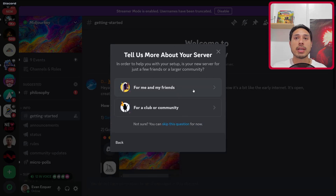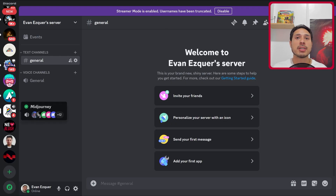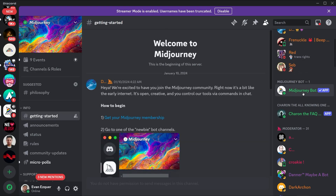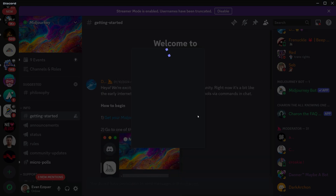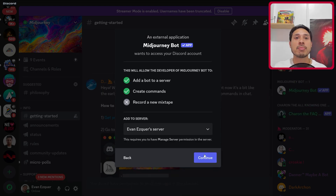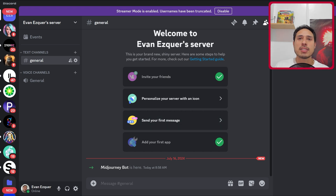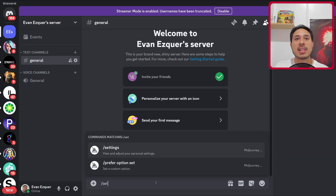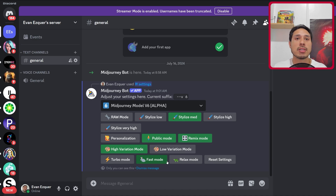Select 'Create my own', then 'For me and friends', and put any name. Then get back to Midjourney and find the Midjourney bot on the right. Select 'Add to Server', then choose the server you just created. Get back to your server and now you can create images in peace. Before we generate images, let's get your settings right. Type forward slash settings and hit enter. Stylize should be medium, remix mode needs to be on, as does high variation mode and fast mode.